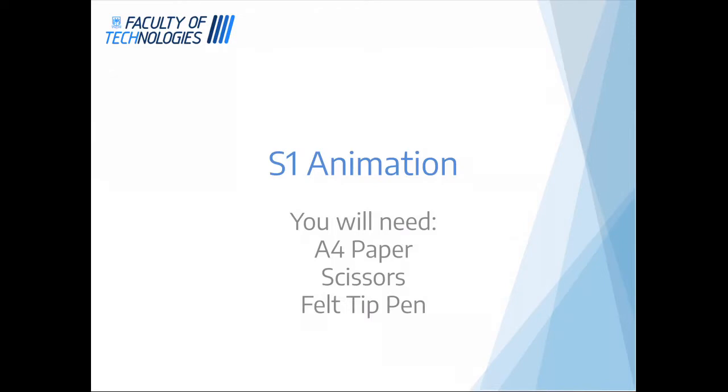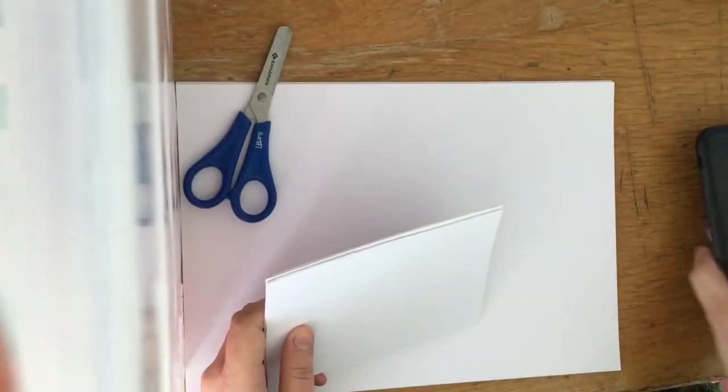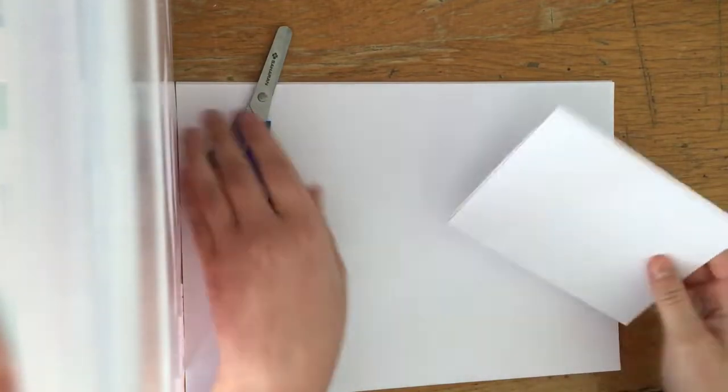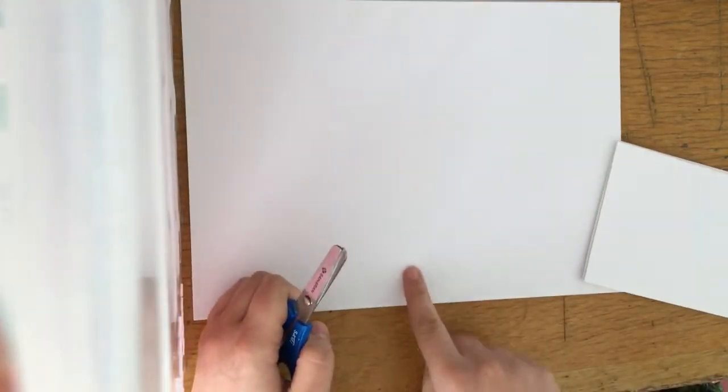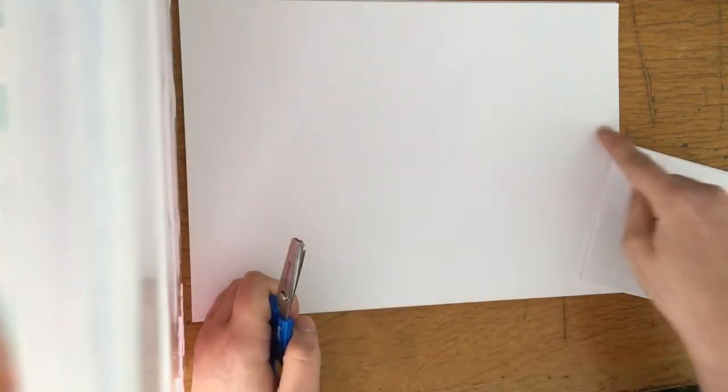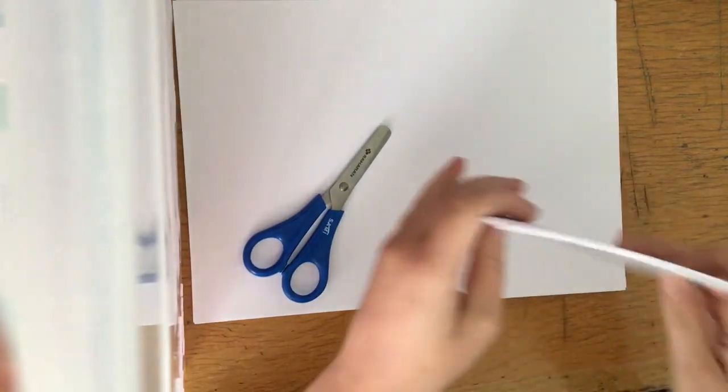So what you need to do first of all is take your sheet of A4 paper and split it into smaller sections, and they need to be equally sized. So all I have done is just quarter the paper and put that into a pile.